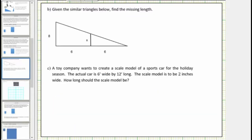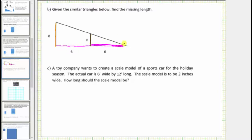Let's look at some more examples. Given the similar triangles below, find the missing length. Notice how we have two overlapping right triangles that are similar. Let's begin by determining the corresponding sides. This leg in the large triangle corresponds to this leg in the small triangle, and this leg in the large triangle corresponds to this leg in the small triangle.